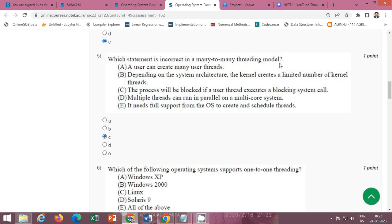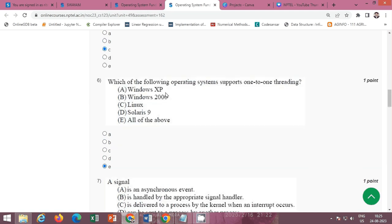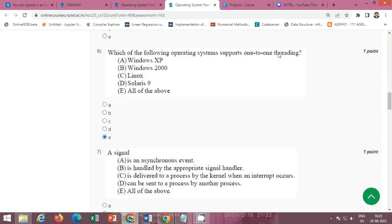Question 5 asks which statement is incorrect in the many-to-many threading model. The correct option is option C: 'The process will be blocked if a user thread executes a blocking system call.' Option C is the correct answer.